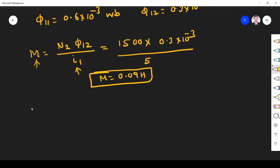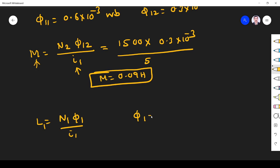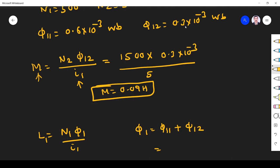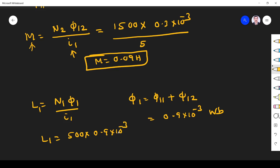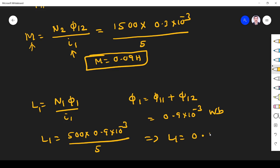Next, self-inductance L1 = N1 × φ1 / I1. The total flux φ1 is the flux in the first coil itself plus the flux linking to the second coil: 0.6 × 10⁻³ + 0.3 × 10⁻³ = 0.9 × 10⁻³ weber. So L1 = 500 × 0.9 × 10⁻³ / 5 = 0.09 henry.